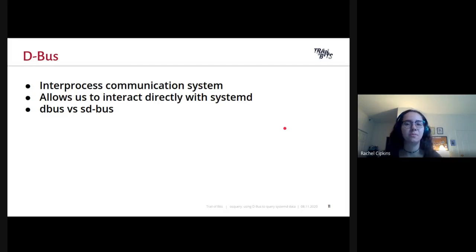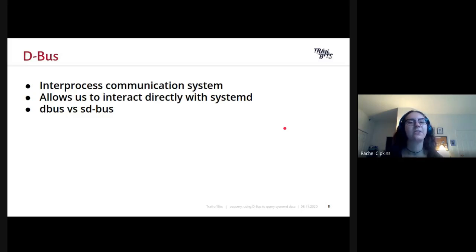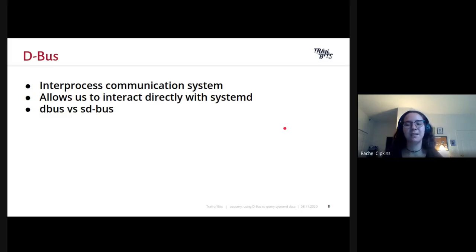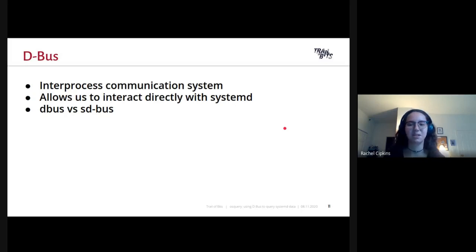systemd does come with its own bus library called sd-bus, and you might be asking why didn't we just use that. There are two reasons. First, osquery uses CMake, systemd does not, but DBus does — therefore it was simpler to get the DBus library working with osquery's existing build system. Second, DBus can be used to query things other than systemd, which we'll talk about later in this presentation.